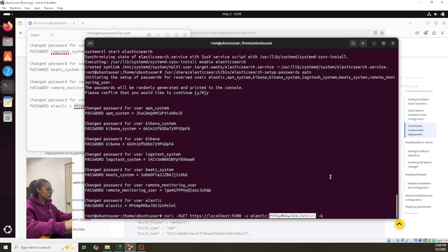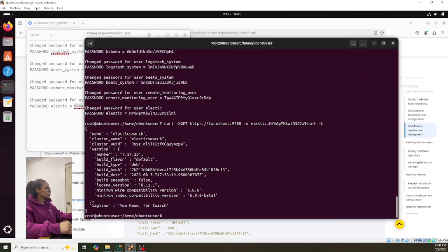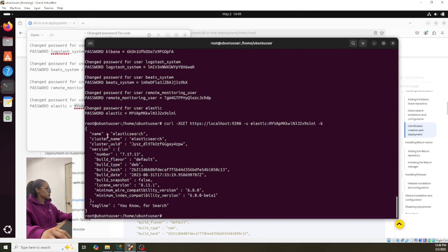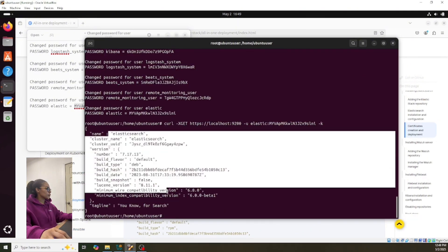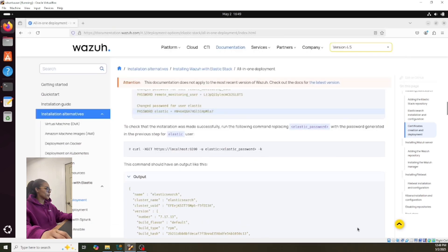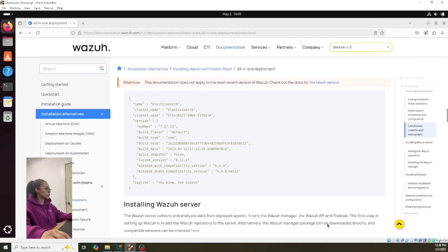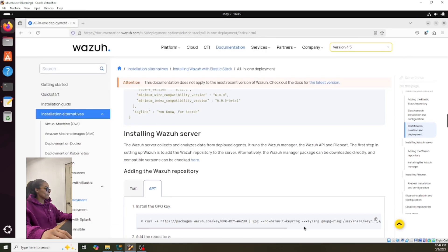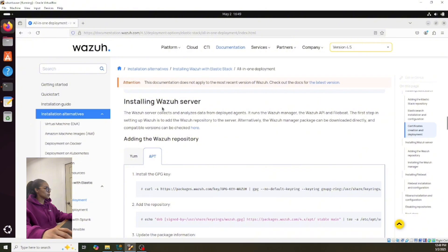Okay, that should be okay. Let's see — okay, it's correct, so let's keep moving. Let's keep moving now with Wazuh server here.